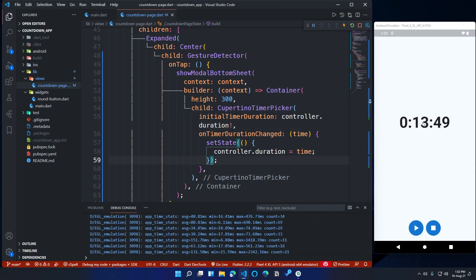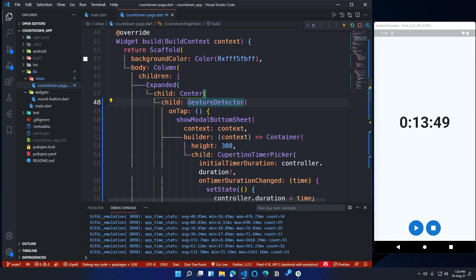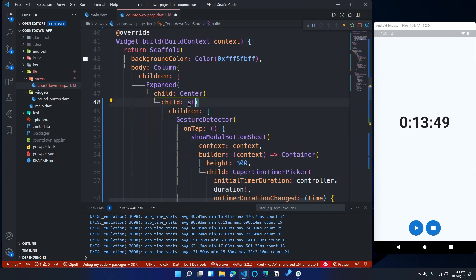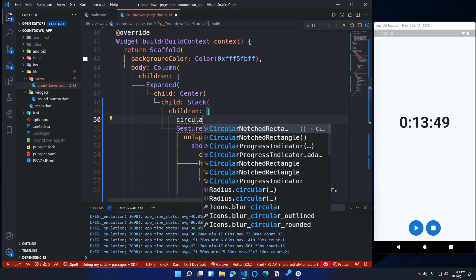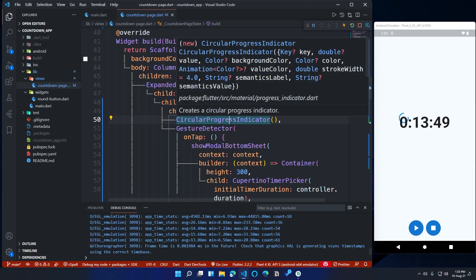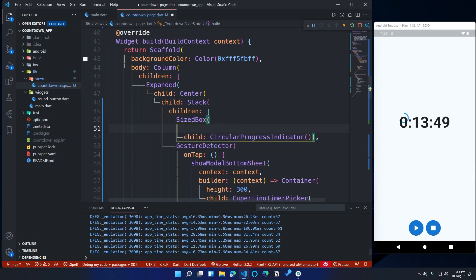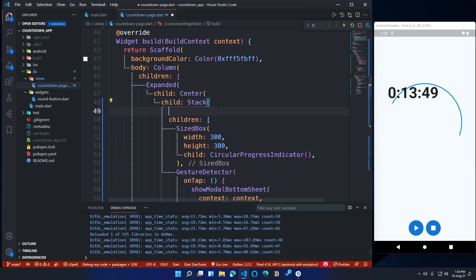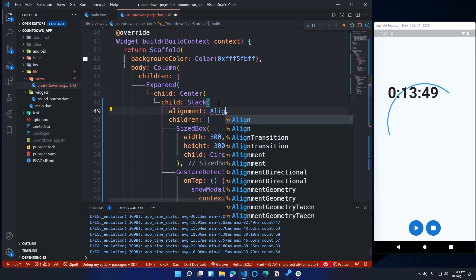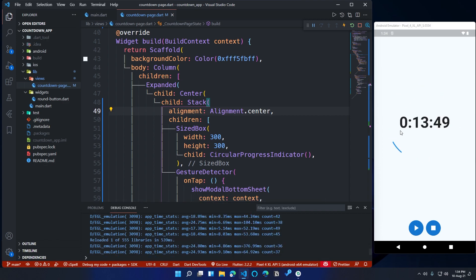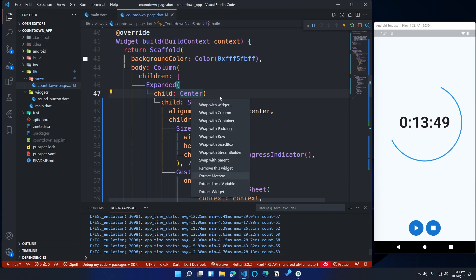Now let's add a progress indicator to show the countdown progress animation. We need to wrap the GestureDetector widget in a Stack widget — first I'll wrap it in a Column and then change its name to Stack. Then add a CircularProgressIndicator widget as the first child of the Stack widget. The CircularProgressIndicator size is too small, so wrap it in a SizedBox and set its width and height to 300. To fix the alignment, inside the Stack widget call the alignment property and set its value to Alignment.center. This will center-align all the Stack widget children. We don't need the Center widget anymore, so let's remove it.